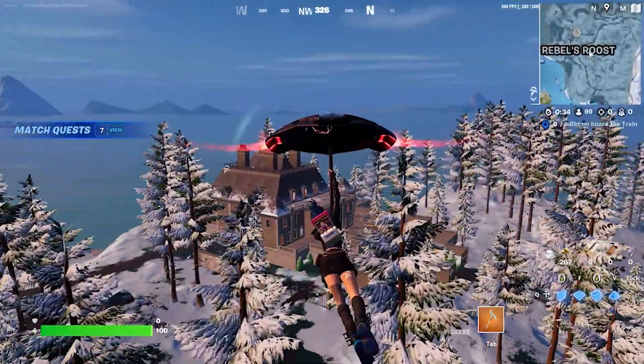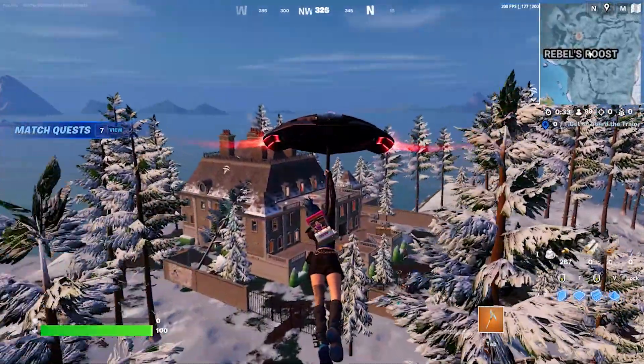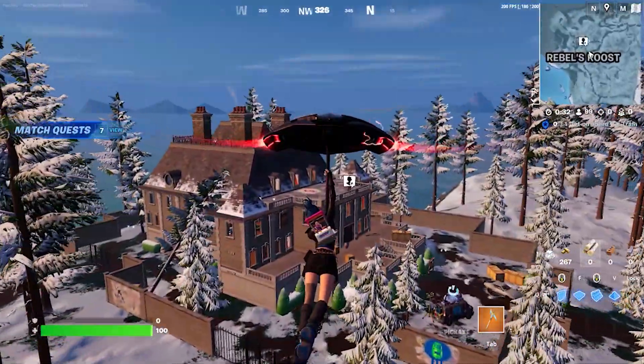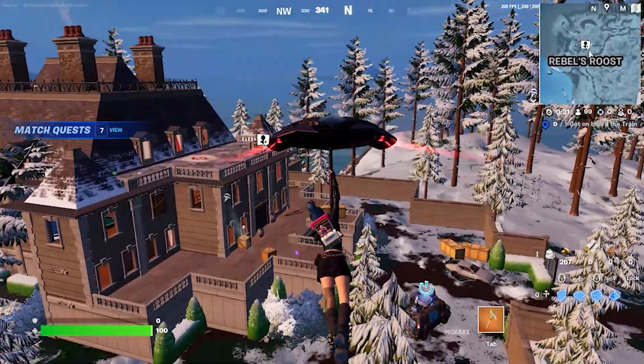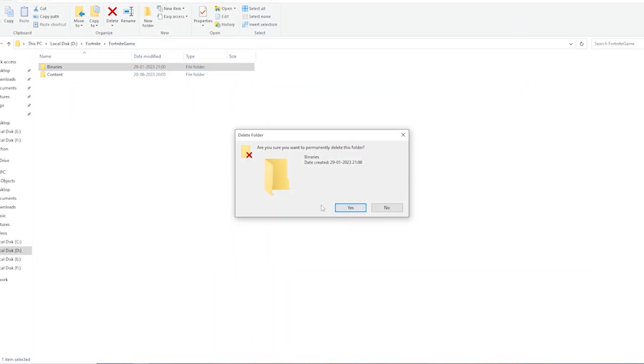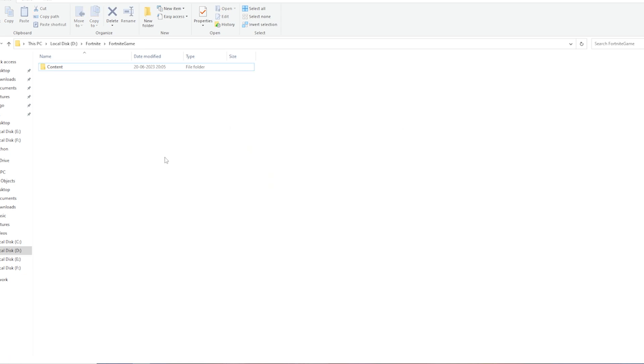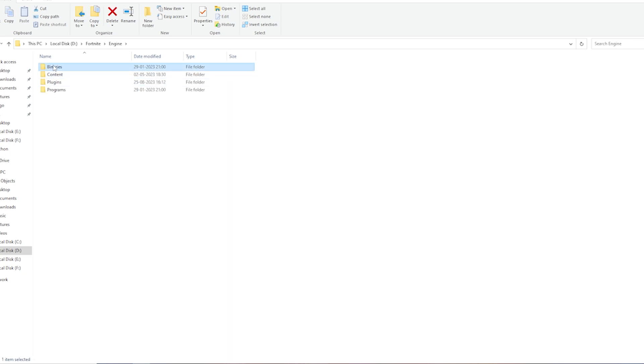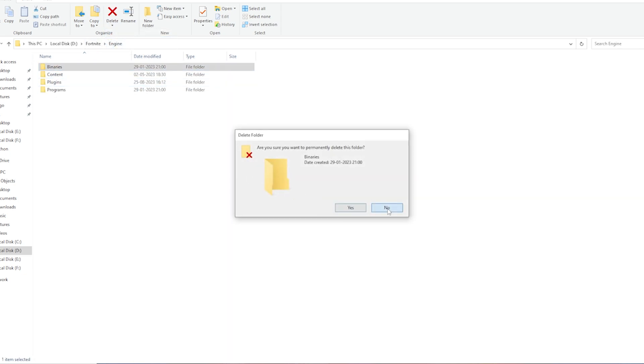Third step: come to your Fortnite directory and permanently delete the binaries folder in Fortnite game and also in the engine folder. Simply delete both binaries folders permanently.